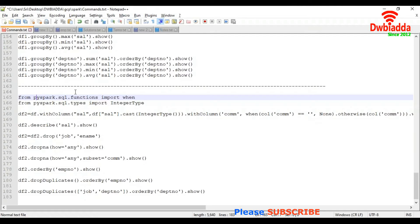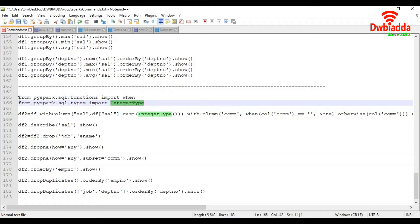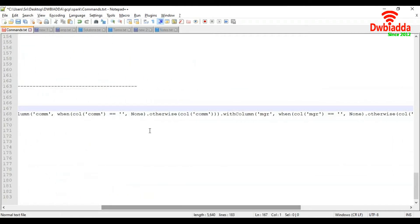I'm going to import the 'when' function, and to convert the salary column from string to integer, I'm going to import IntegerType. Then I'm going to convert the salary column from string to integer, and convert empty strings in the commission column and the manager column to null values.